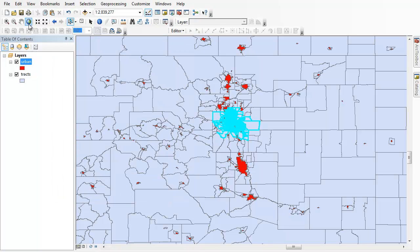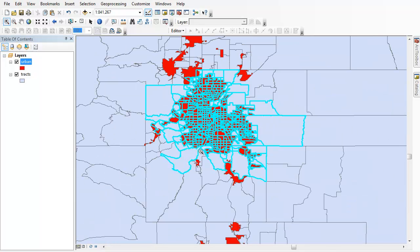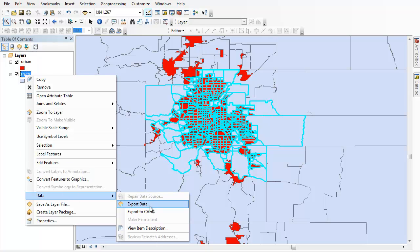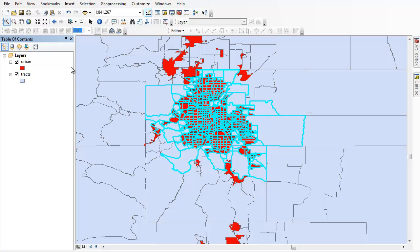And you can see how it went ahead and selected those tracks that I wanted. You can shape those up as you want, and once you have the tracks you want highlighted, you would just export data from the corresponding tracks data layer. So that's just a little shortcut rather than going through the formal process of officially creating a cookie cutter and then moving on. I hope that's helpful.